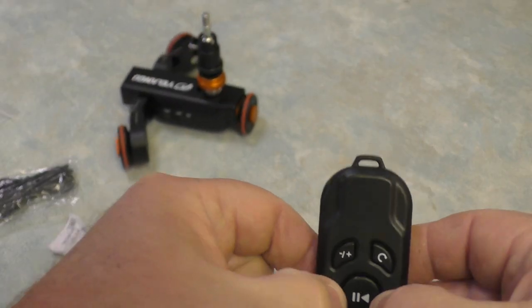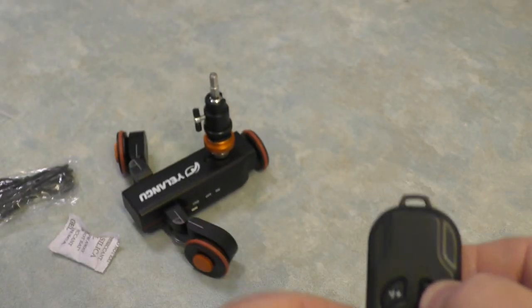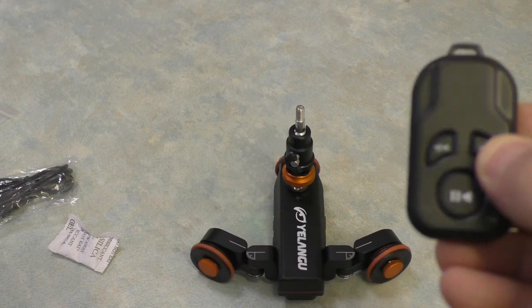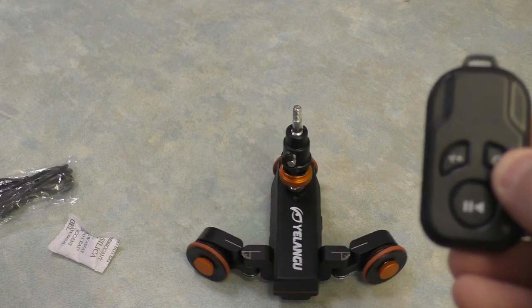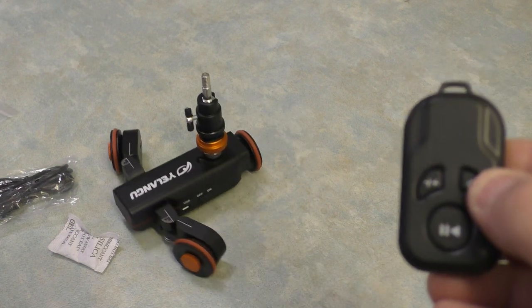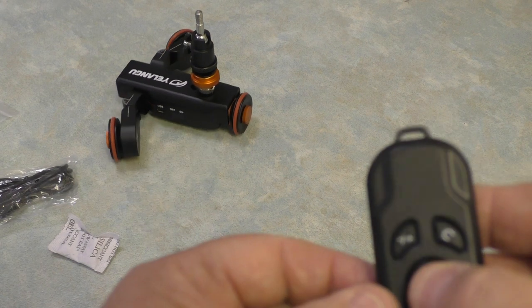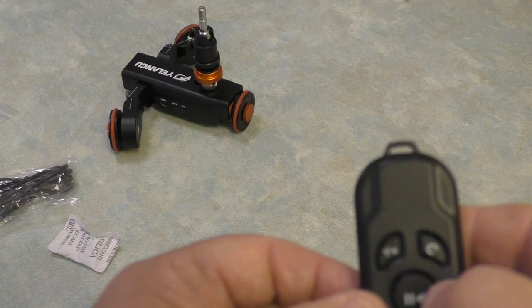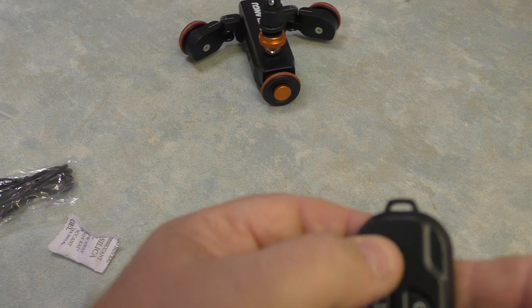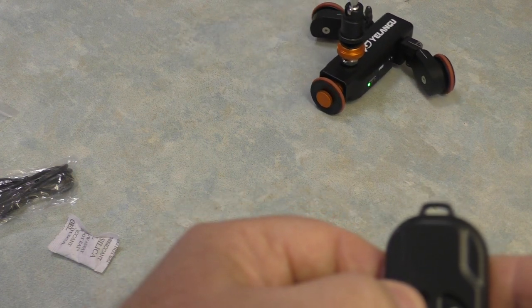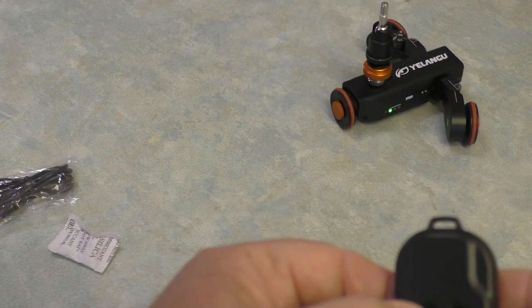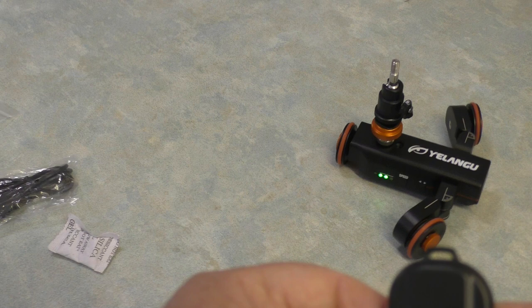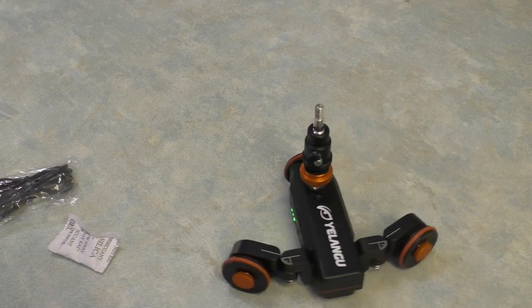So on the remote, you can reverse the dolly's direction, stop, start, and change speed. That's the lowest, next highest, and highest speed.